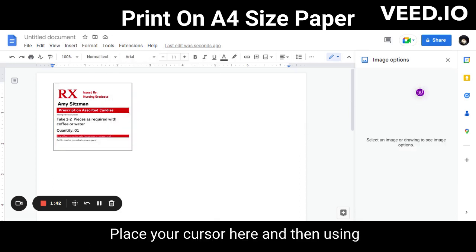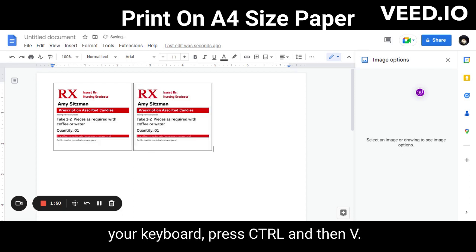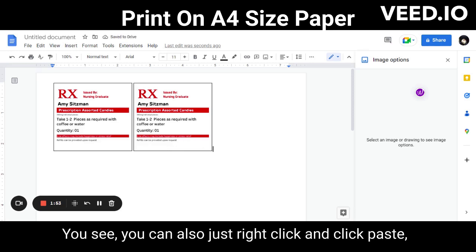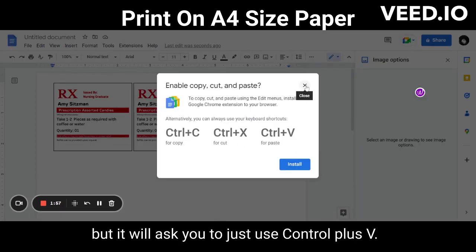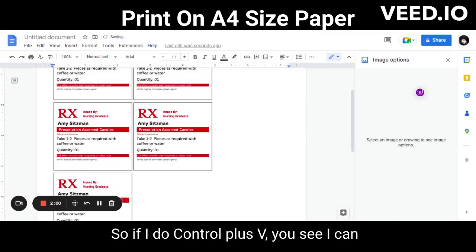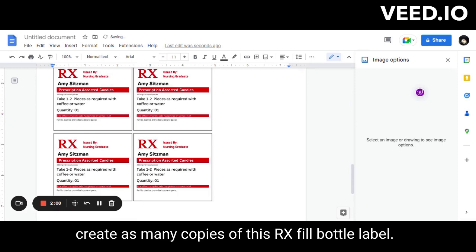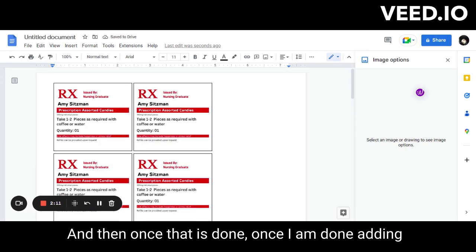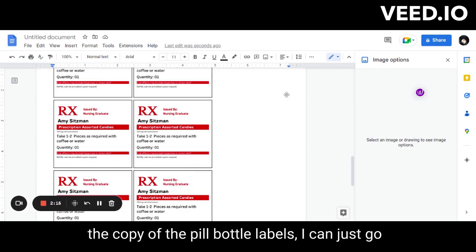press Ctrl+V on your keyboard to paste. You can also right-click and click Paste, but it will prompt you to use Ctrl+V instead. Using Ctrl+V, you can create as many copies of the pill bottle label as you need.